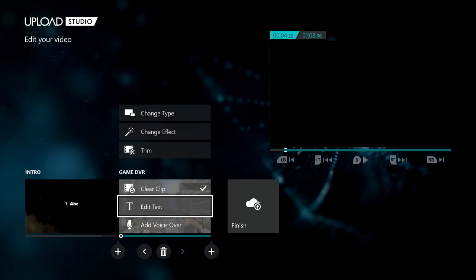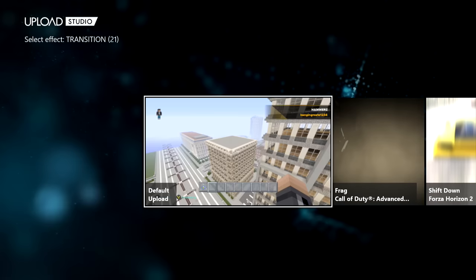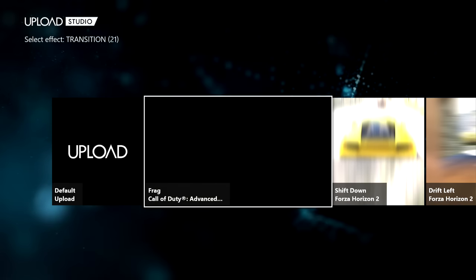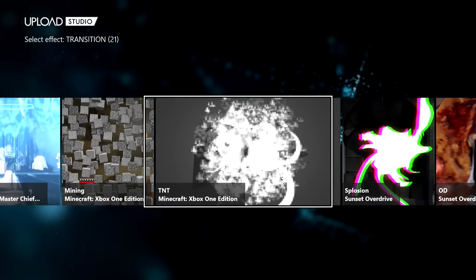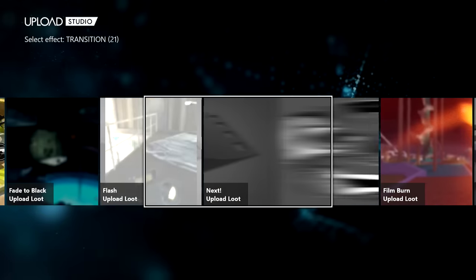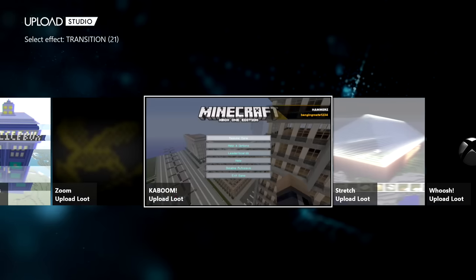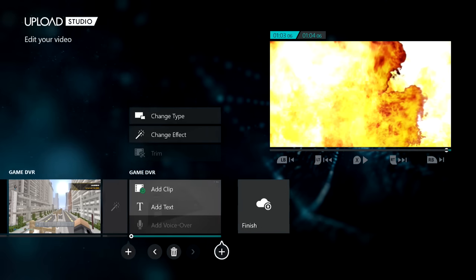For this clip I won't show how to record your voice — I'll do that in the next clip. Once you've done the text, click 'Add' and you'll get a transition slot. Click 'Change Type' and select 'Transition', then click 'Add'. You can choose any transition you like — as you can see there's a frag effect, then it moves to the next video. I'm going to use the original explosion transition.